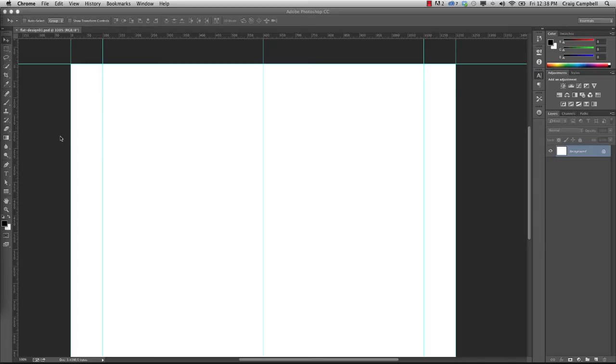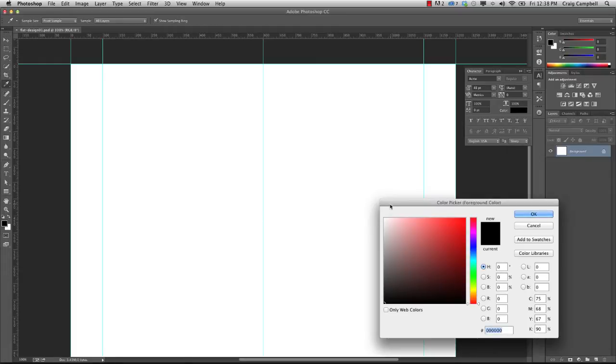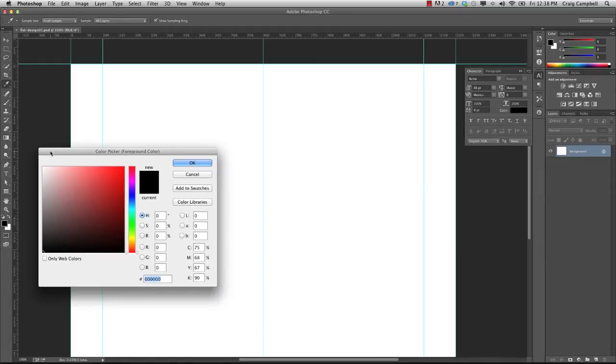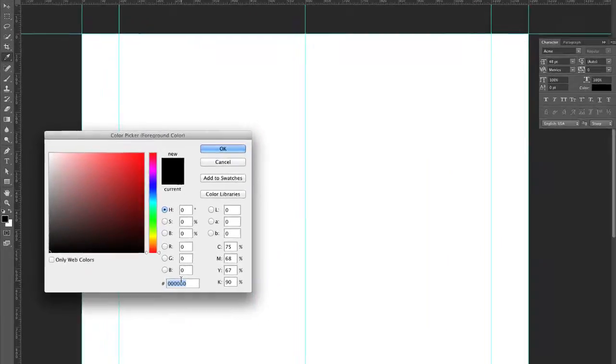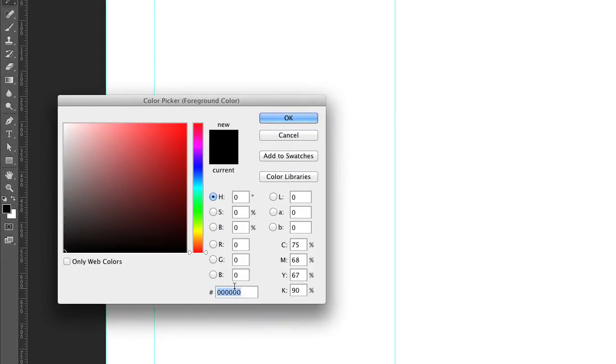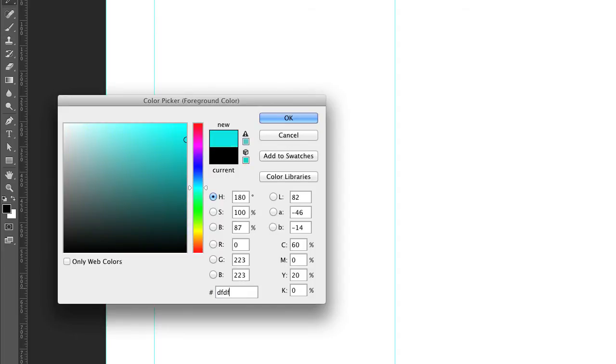So we're going to start with the background color. I've got the background layer selected right now. So for the foreground color in our color selectors on our toolbar, I'm going to choose a color of DFDFDF, and that'll give us the light gray background color we're looking for.